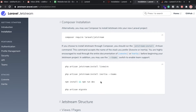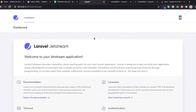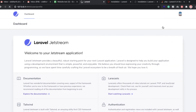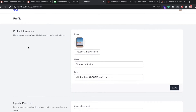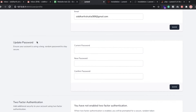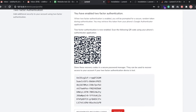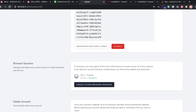Now we have our dashboard. I am going to show you some functionality provided by Jetstream. You can check here we have the profile information — if you want to update your picture, username, and email ID, you can update and click the save button. Here we also have update password where you can change your current password, and two-factor authentication is also available. If you click on enable, you can use Google Authenticator or Microsoft Authenticator to log in.